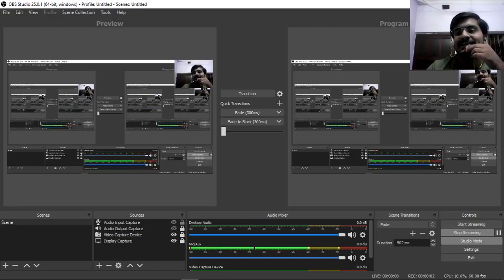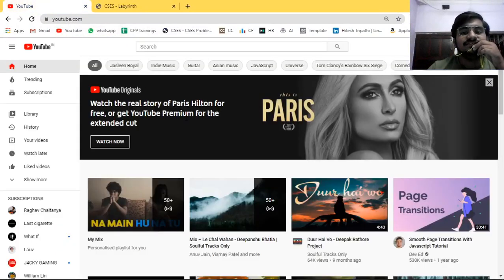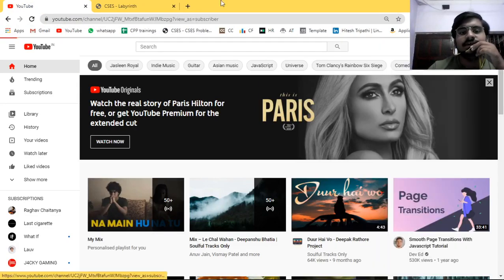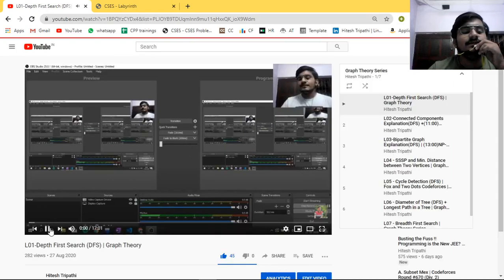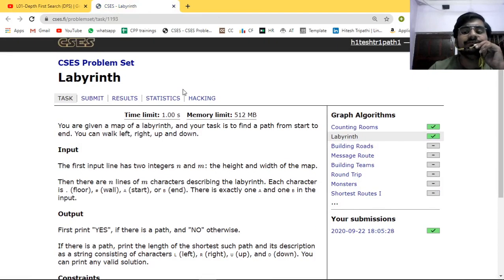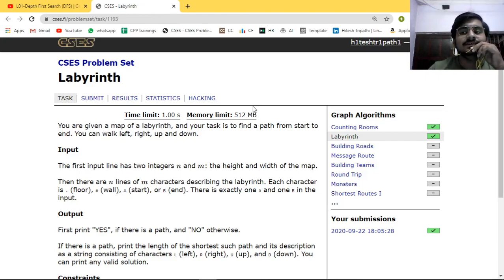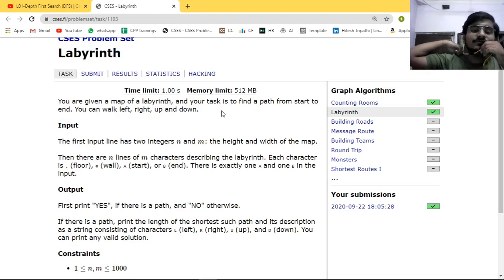This is Hitesh Tripathi and this is the next video in our graph theory series. In this series we will see the next video which is BFS. We have learned DFS and its applications, and now we are learning BFS. I have covered normal BFS before - you can go to that video. Now we will see a good question of BFS: the Labyrinth problem from the CSES problem set. I am also putting the link in the description.